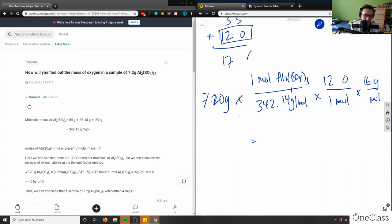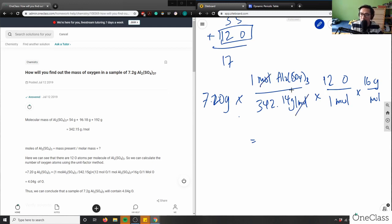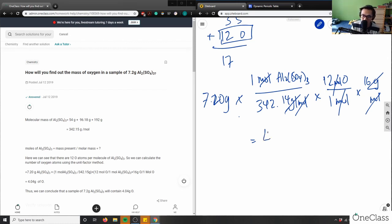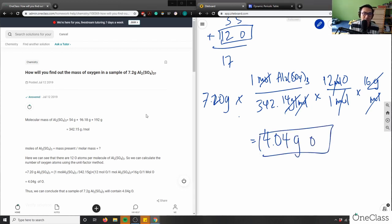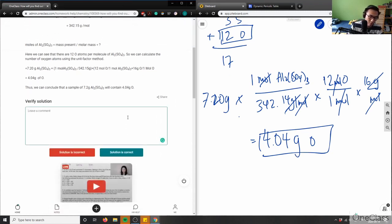Checking the units: grams of aluminum sulfate cancel, moles cancel with moles, and the 12 moles per mole cancel, leaving grams of oxygen. The answer is 4.04 grams of oxygen — which matches the provided solution. Great solution and analysis.